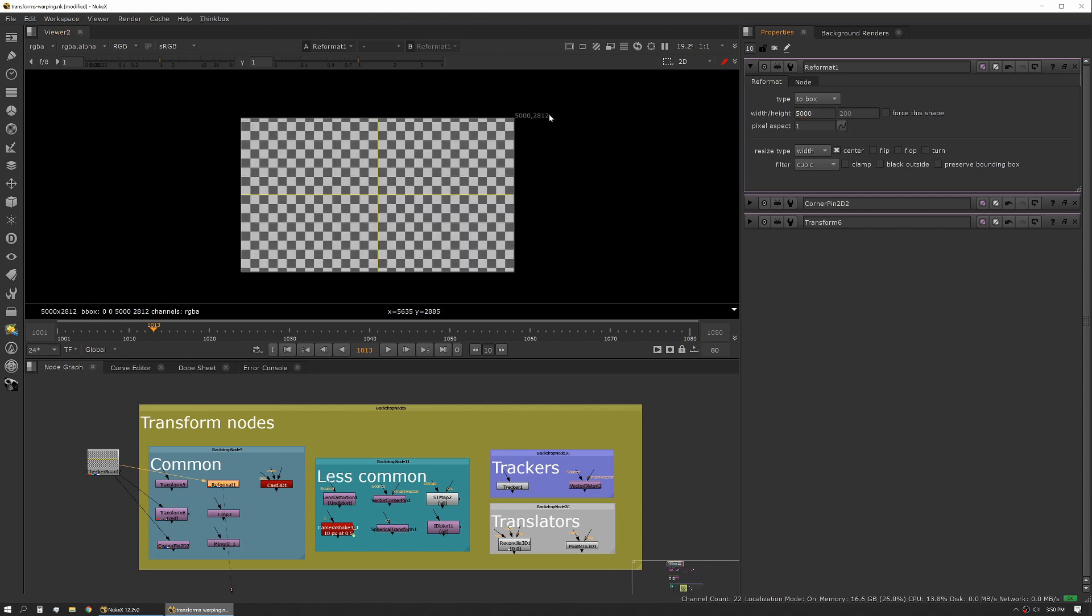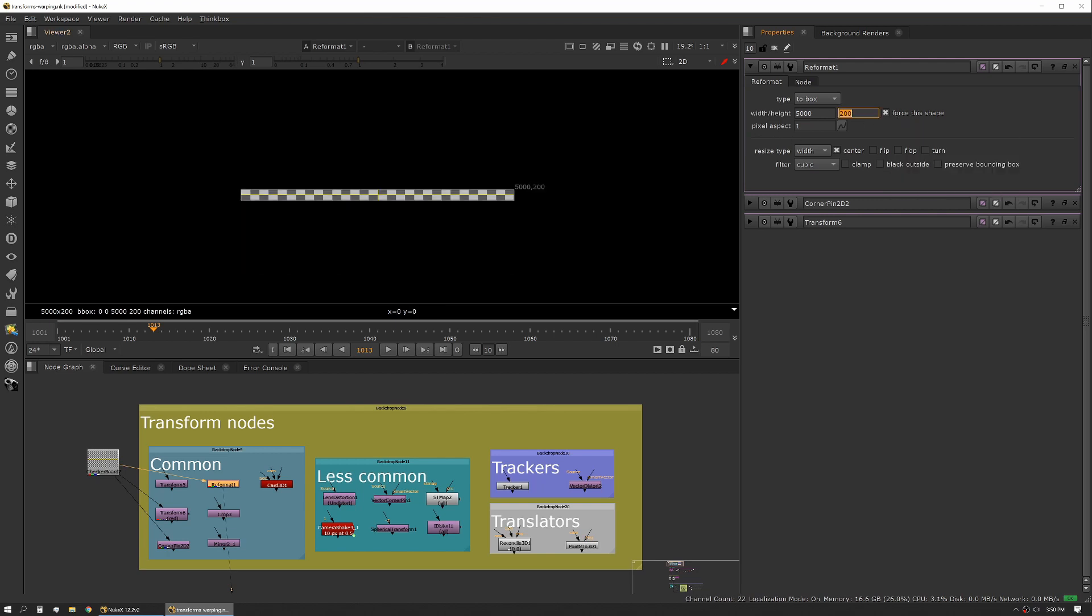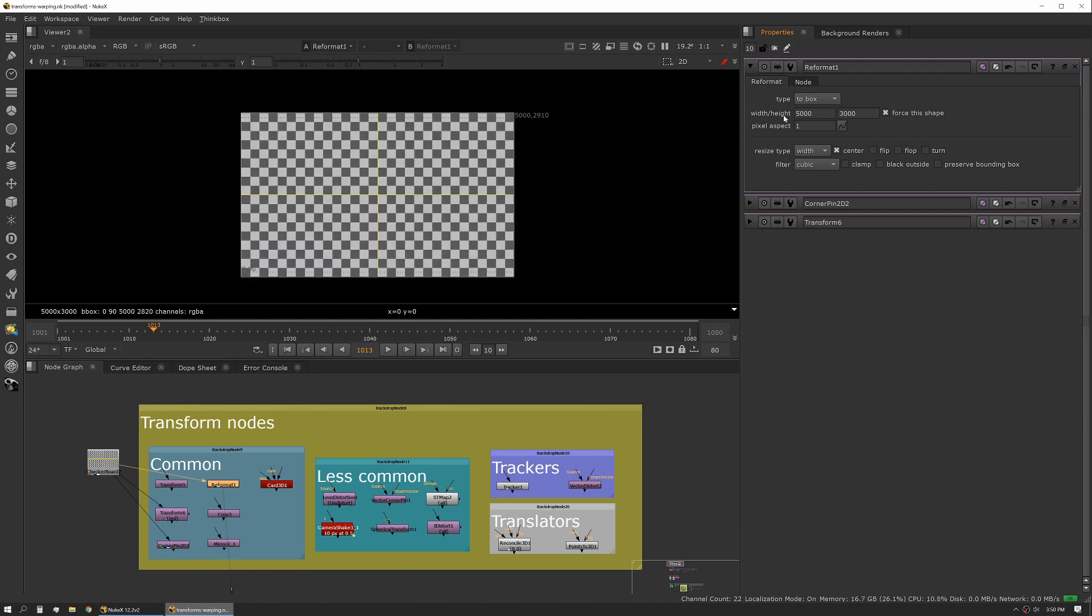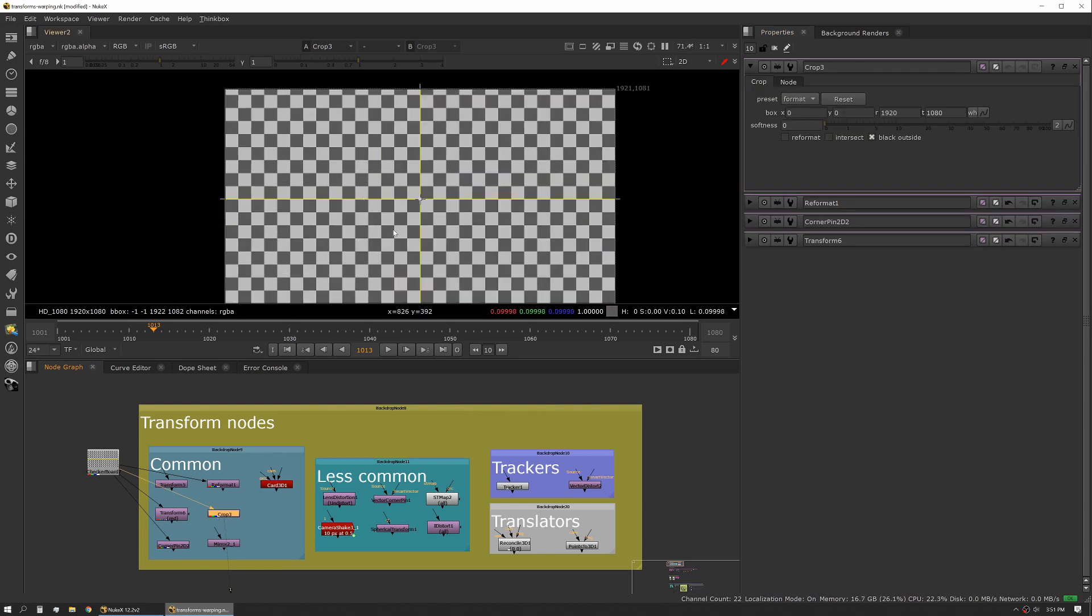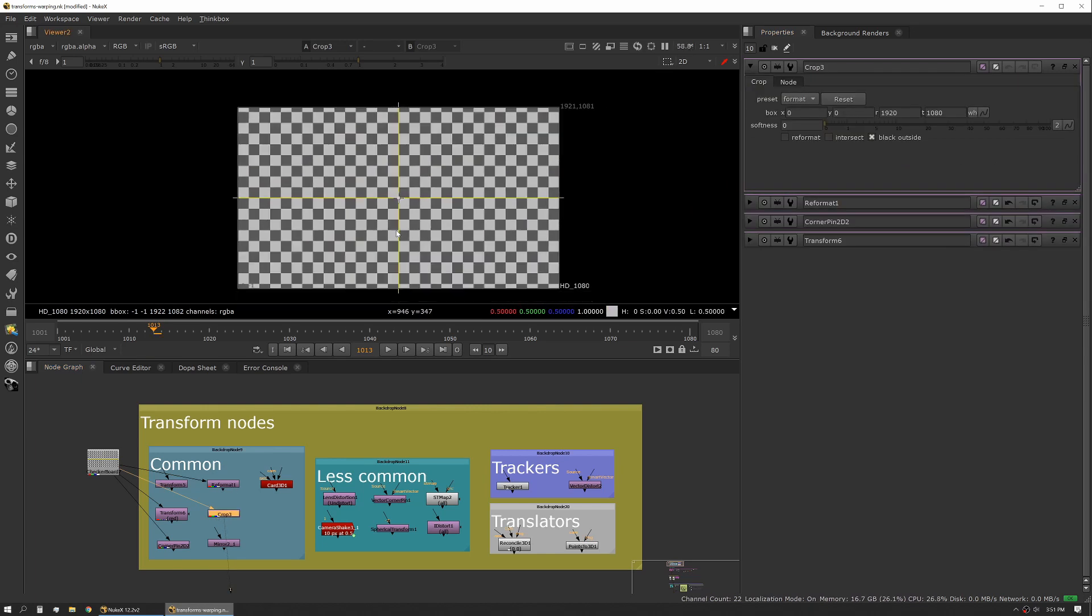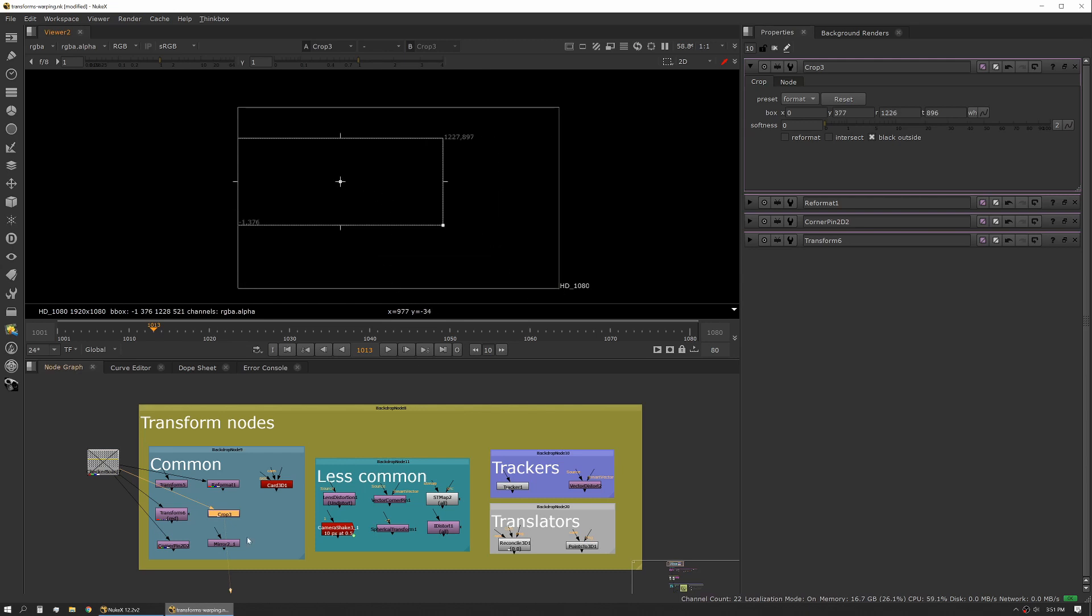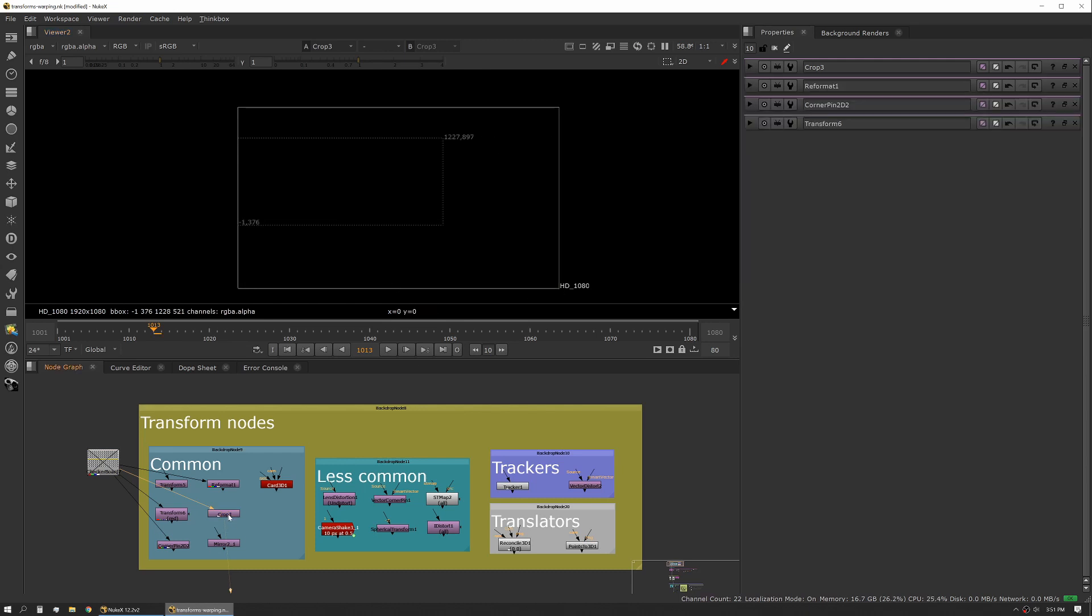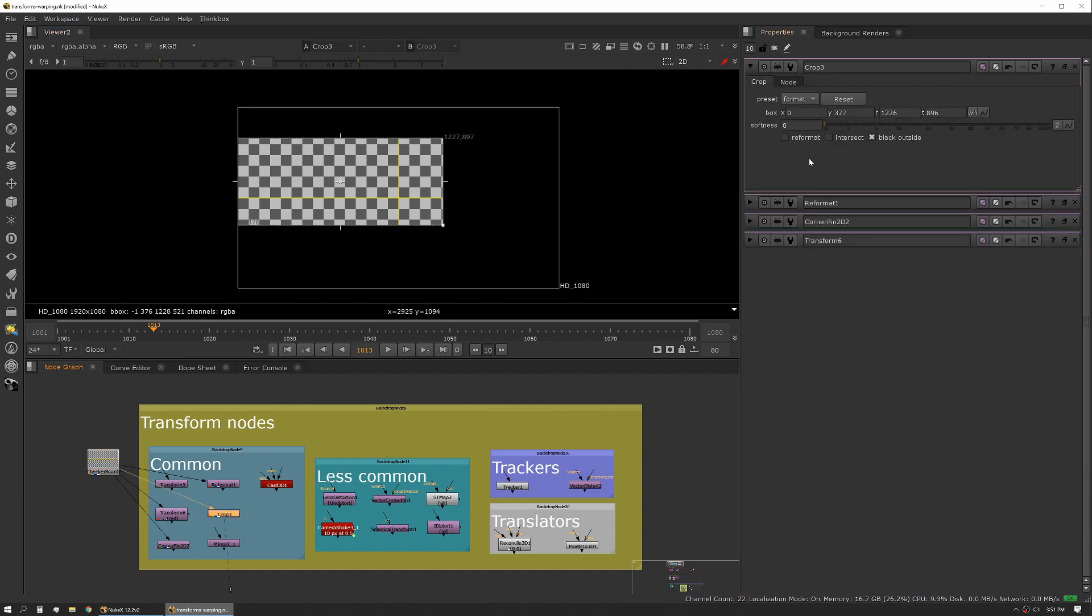Or if you want it to reformat to a very specific height, say we want this to be 3,000, we can actually force that shape. You can also modify pixel aspect - this is nice if you're working with anamorphic footage, and then we have our standard filter options. Our next really common tool is the crop tool. This one's pretty self-explanatory - we have a box here where we can grab and select, and this basically crops our image.